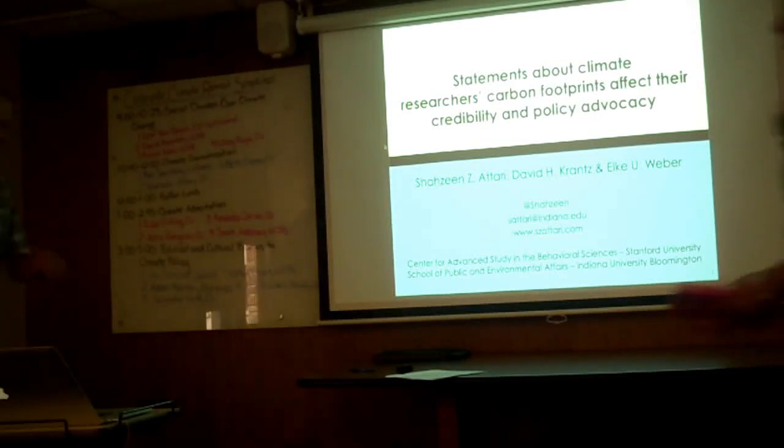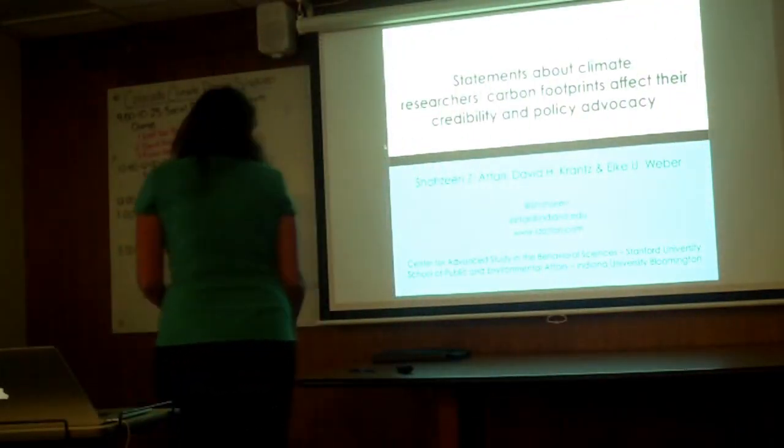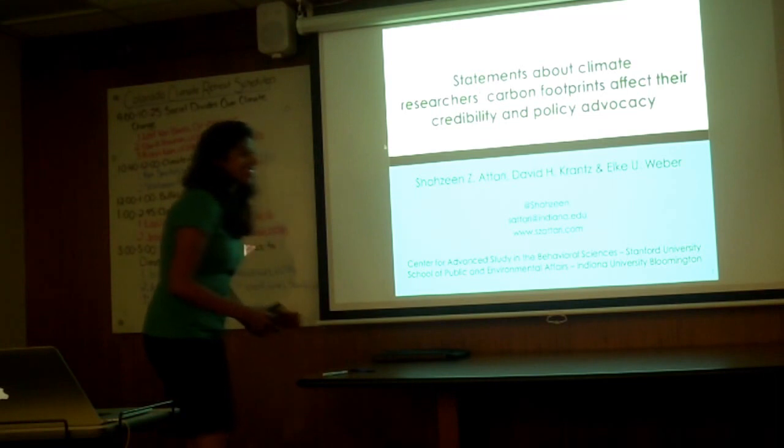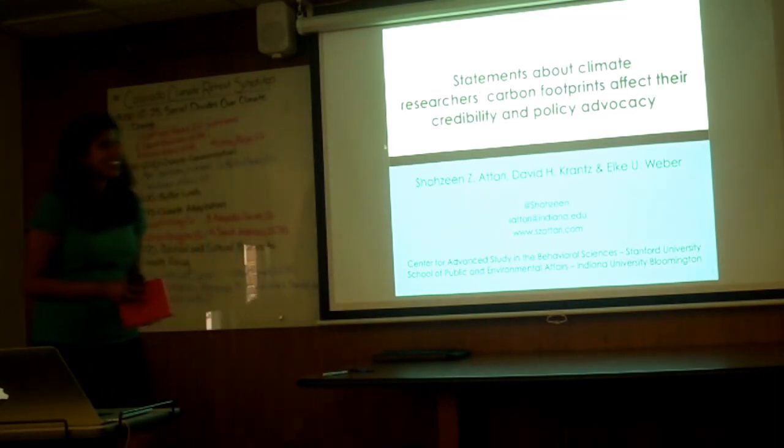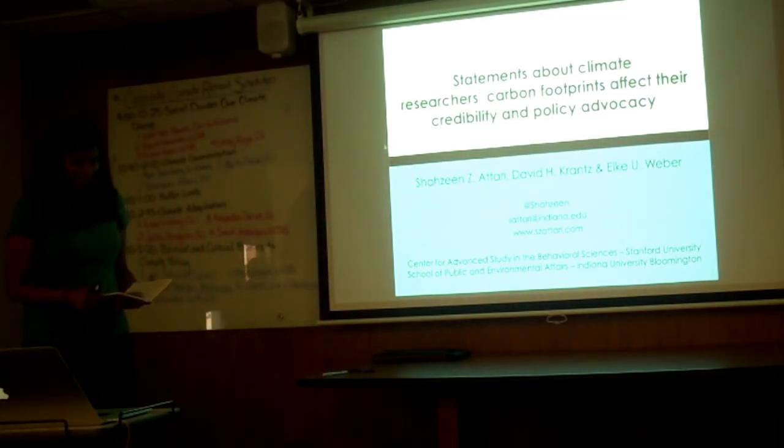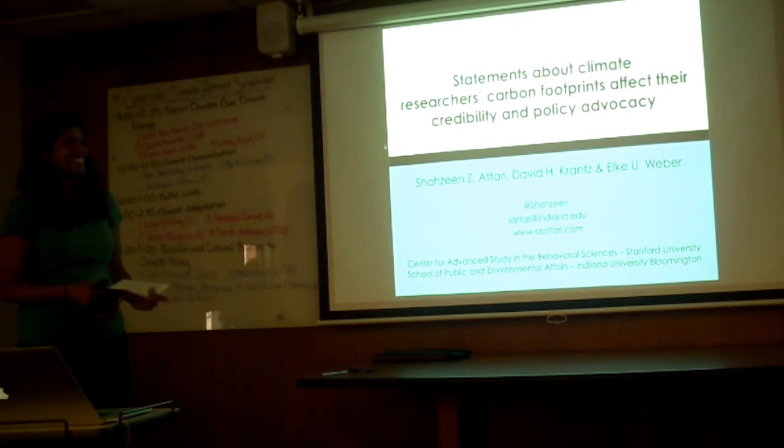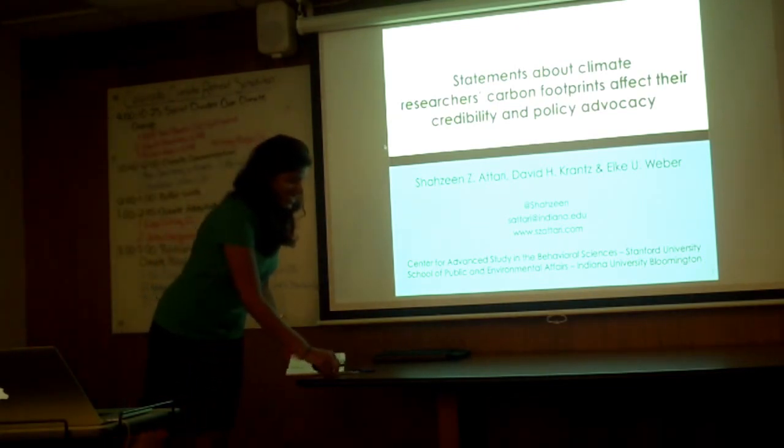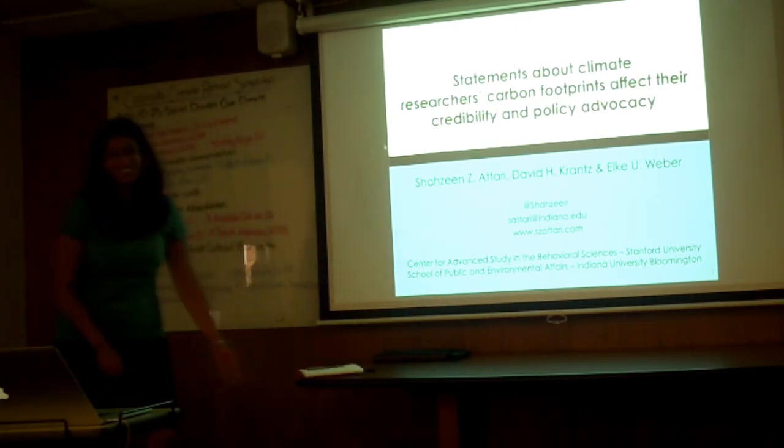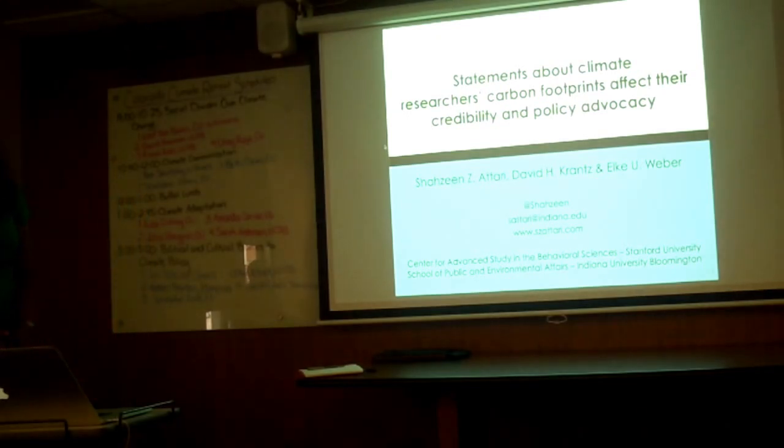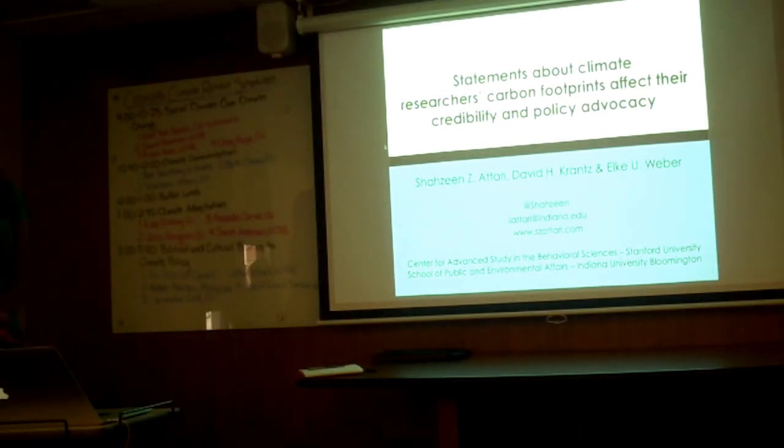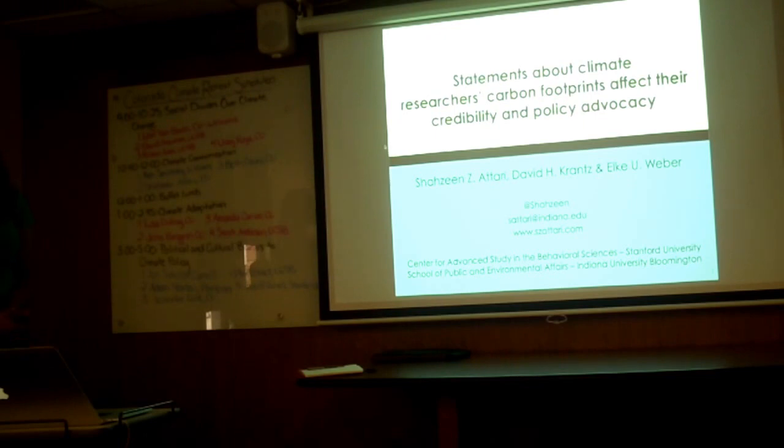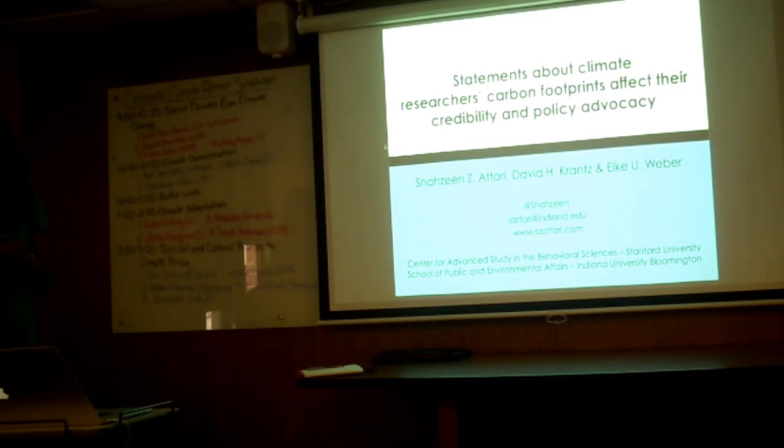Our next speaker is Shahzeen Attari. You wrote a paper that helps support something my beatnik hippie grandmother always used to say about toilet flushing behavior: if it's yellow let it mellow, if it's brown flush it down. There's scientific justification about it, but I'm not going to be talking about that today. You can feel free to ask me about that over lunch.